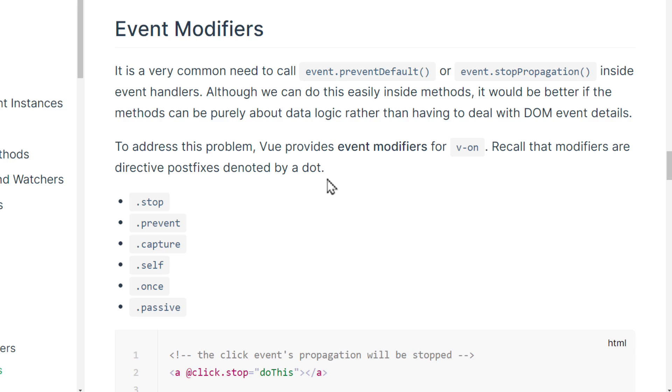Although we can do this easily inside methods, it would be better if the methods can be purely about data logic rather than having to deal with DOM event details.